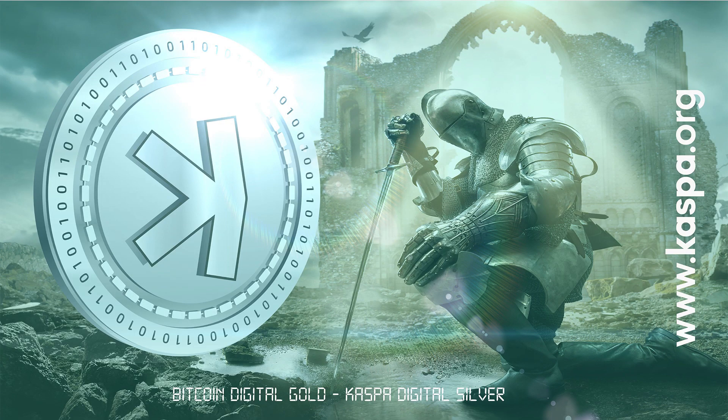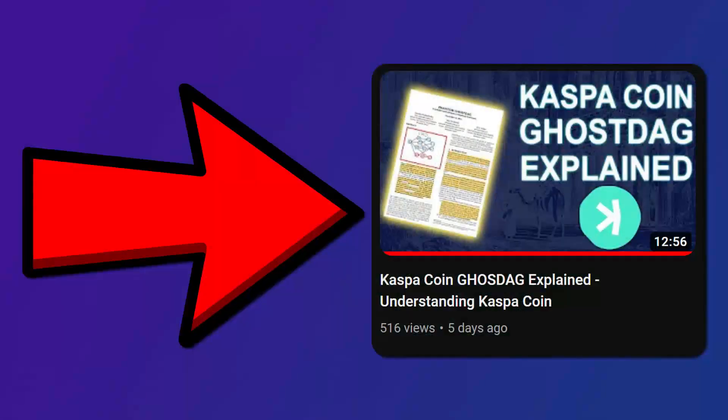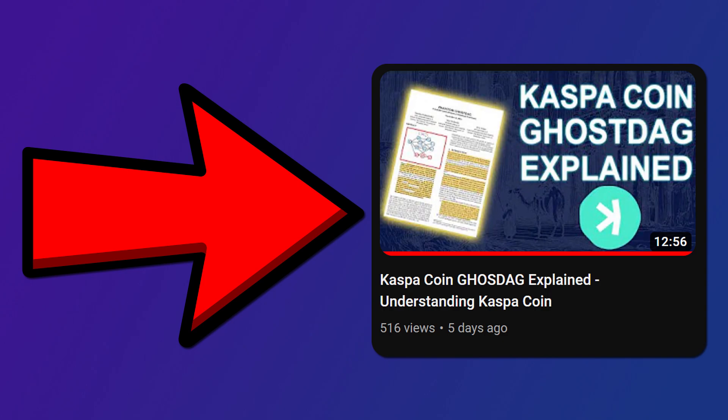Welcome back. Today we're going to be diving into the DAGNITE protocol that will be used in CasperCoin soon. If you missed the first video, go check it out. It covers the GhostDAG which Casper is using right now.